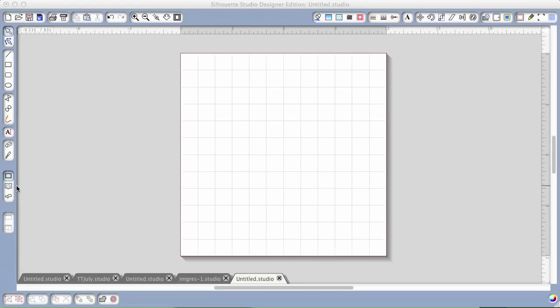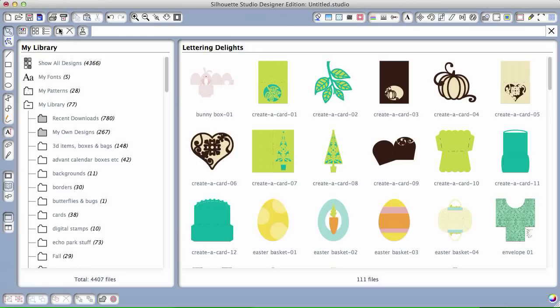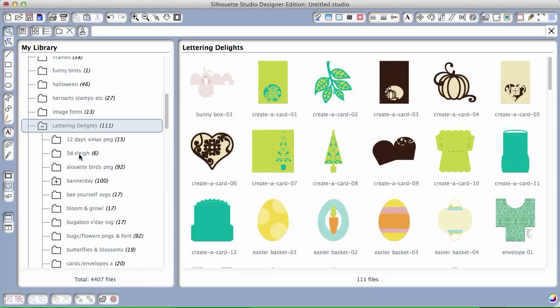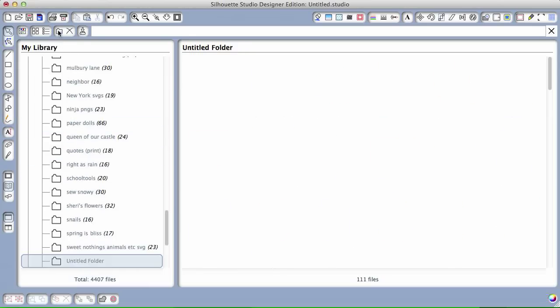First thing I'm going to do is open up my library, and now I have to decide where I want to save my images. I already have a folder for Lettering Delights, so I'm going to open a new folder. I use keyboard shortcuts, but you can also use this up here. You're going to name your folder. I'll just name mine example for today.